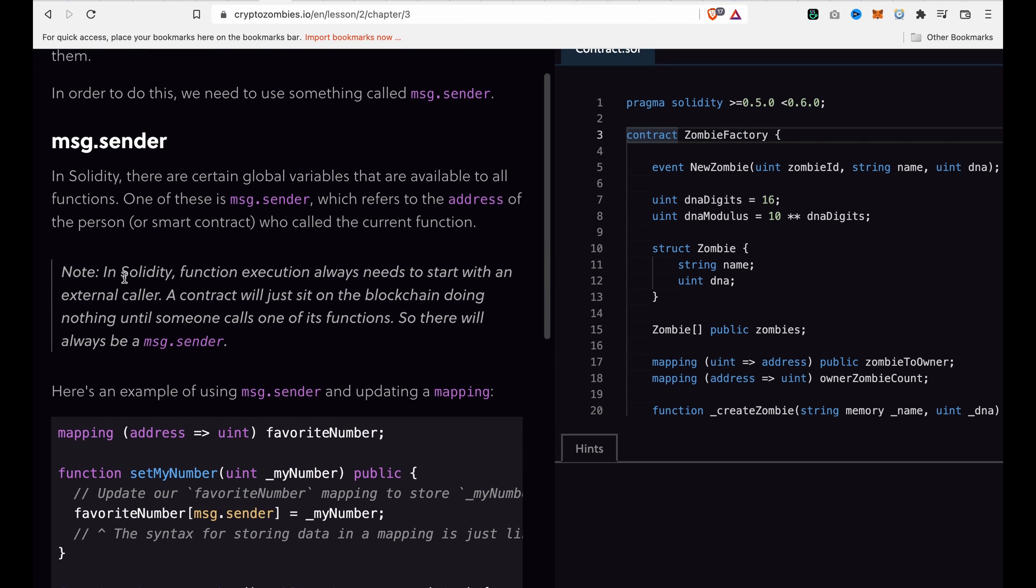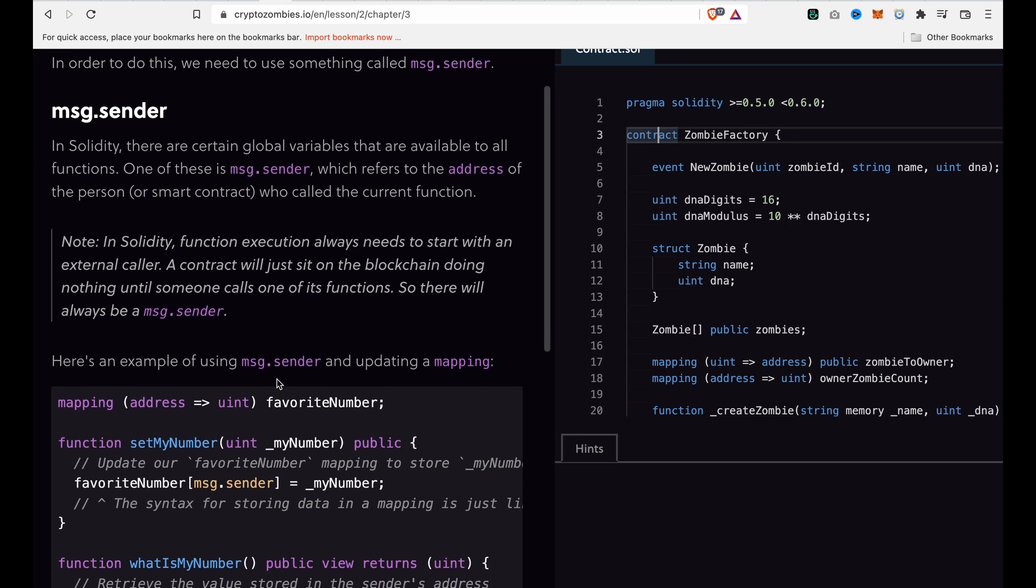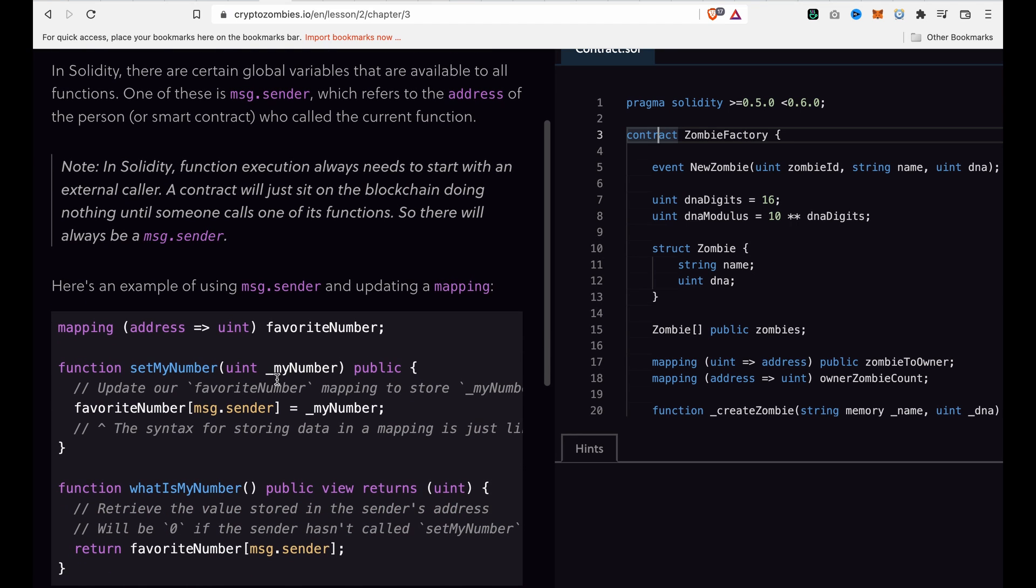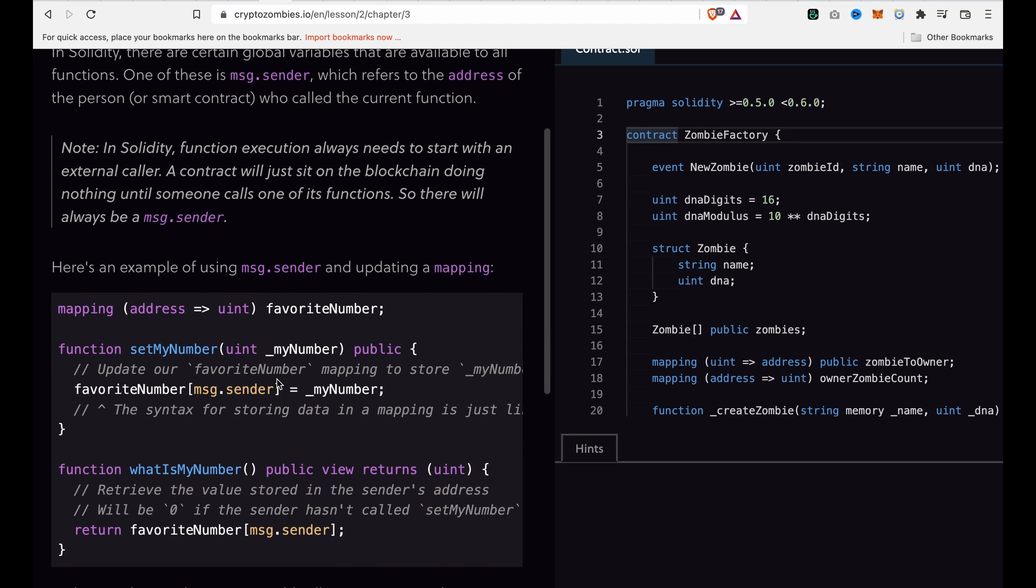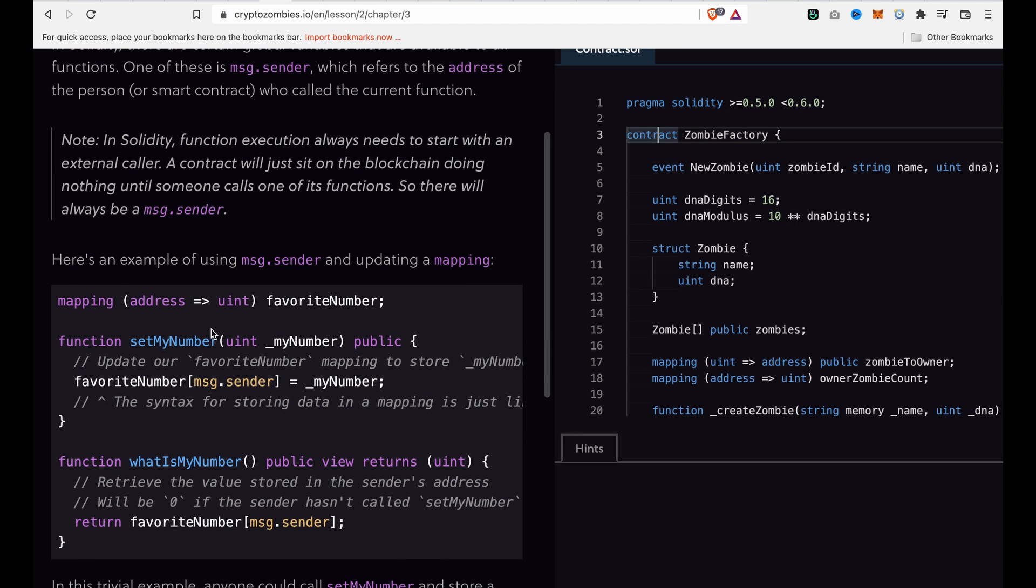A contract will just sit on the blockchain doing nothing until someone calls one of its functions. So there will always be a msg.sender. Here is an example of using msg.sender.